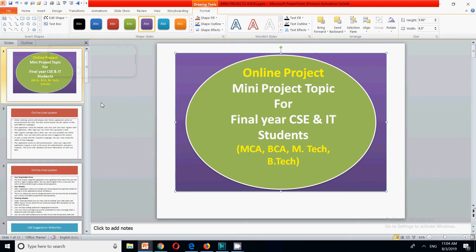Hello friends, welcome to my channel. In this video we are going to discuss another new topic for final year CSC and IT students. This online project is an online chat system that you can create in any programming language, and we will be discussing all the modules.